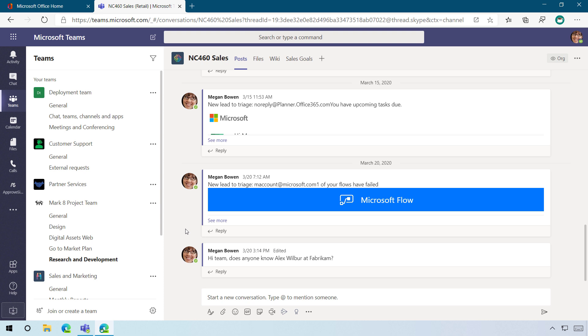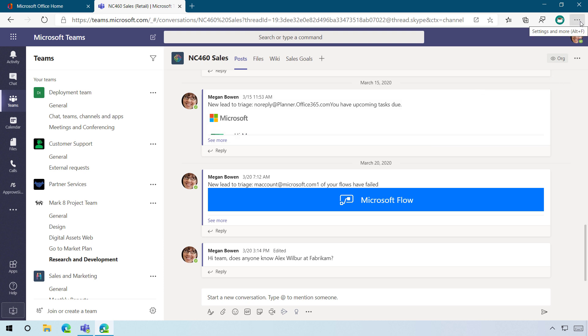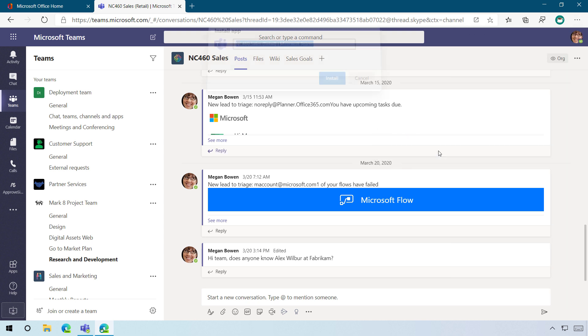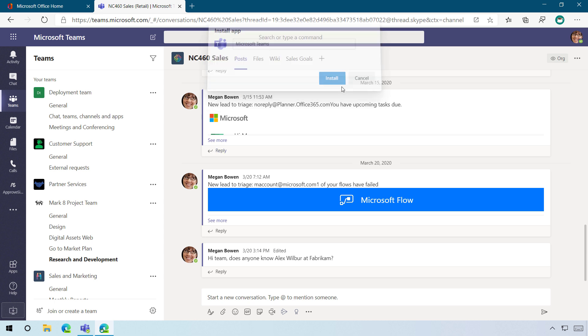But one of the great things that we can do now with Chromium-based browsers, including Microsoft Edge, is be able to install a site as an app. So what I'll do here is I'll actually install Teams as an app.